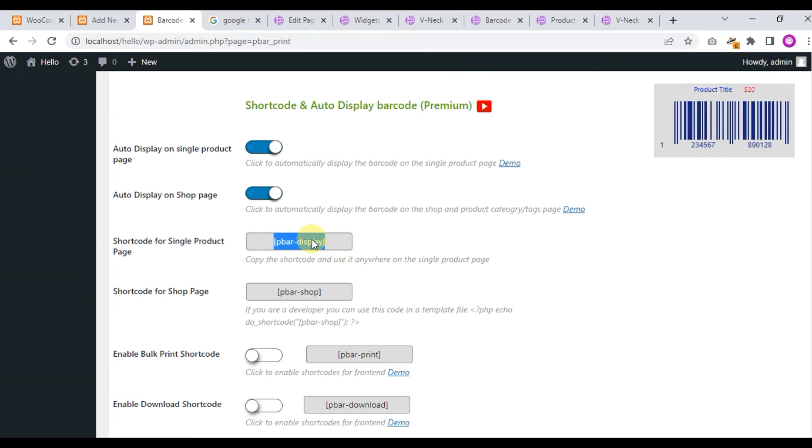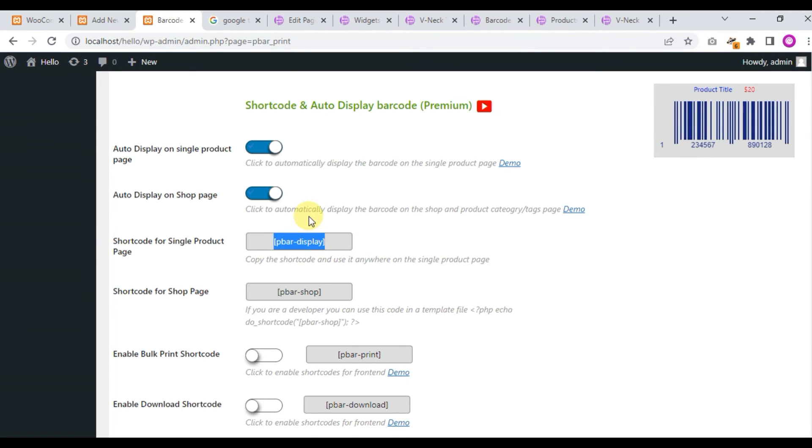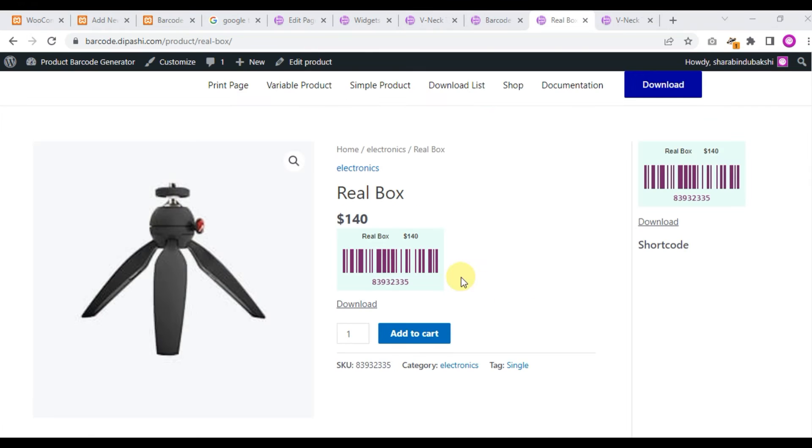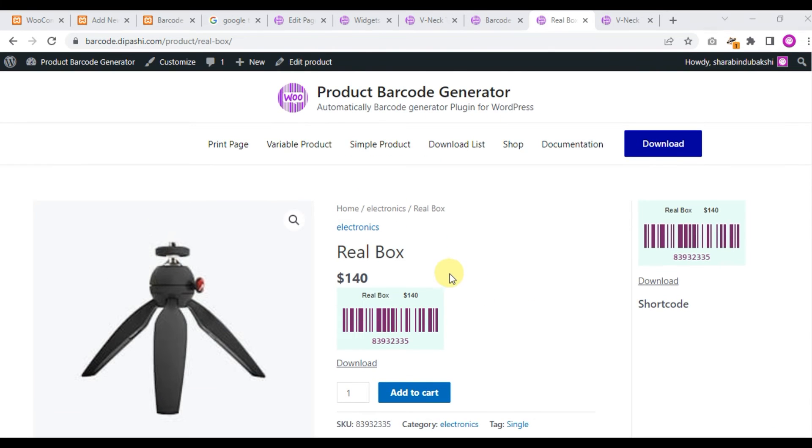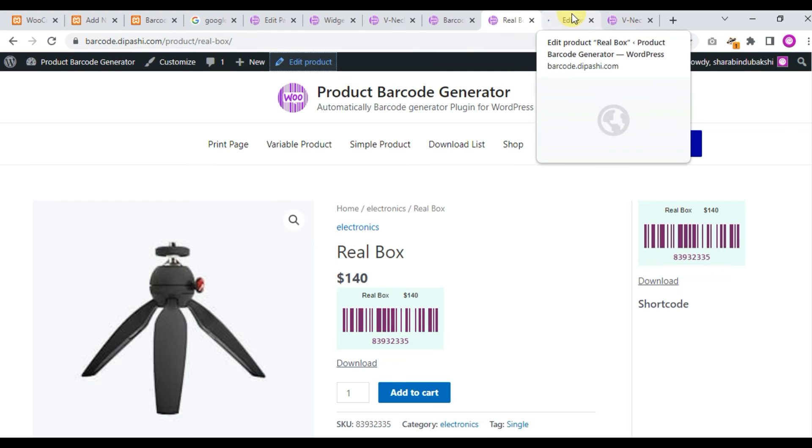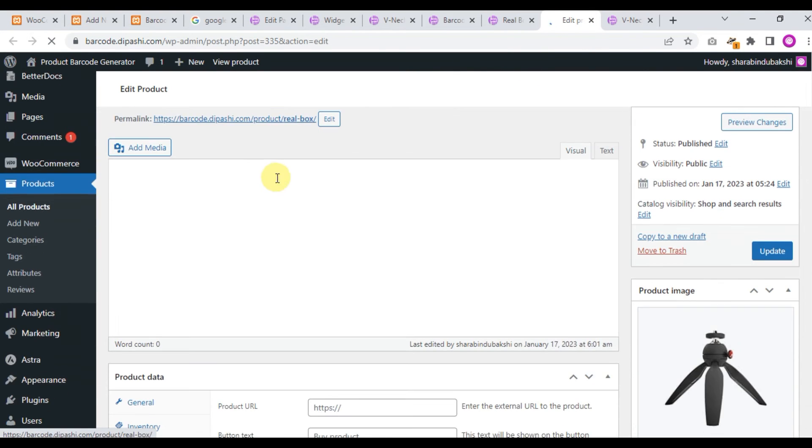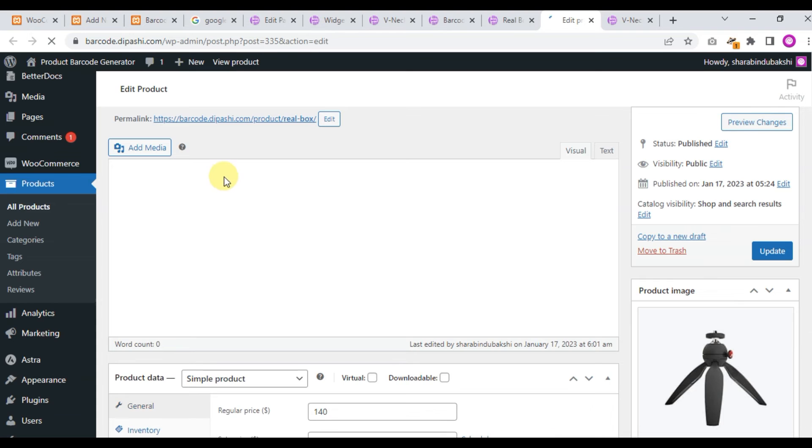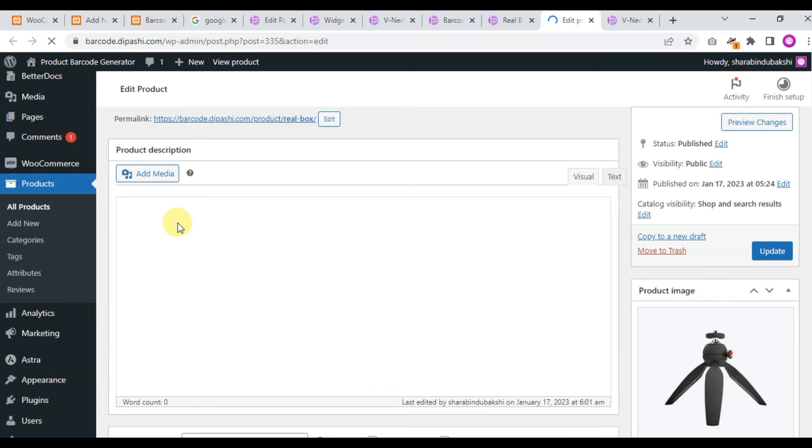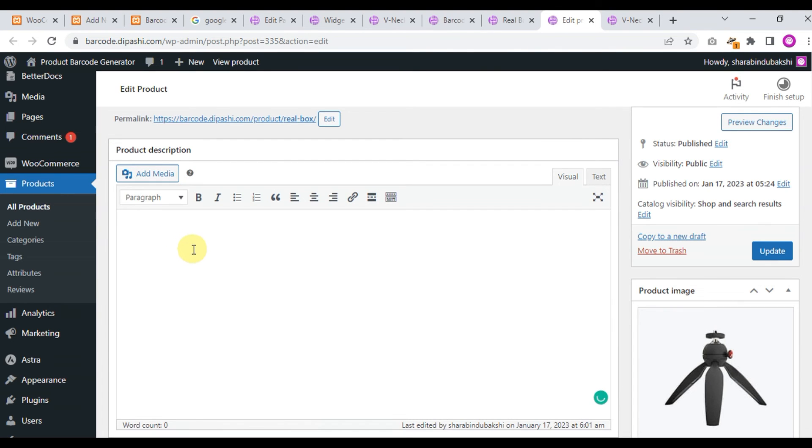We just copy this shortcode and go to a product page. This is our product page, Real Box. We click edit product and just paste the shortcode here and click the update button.